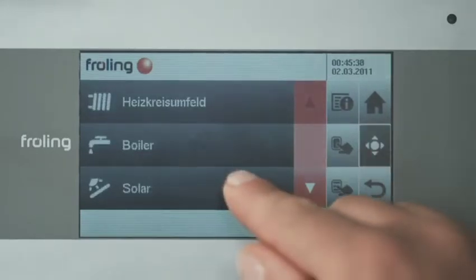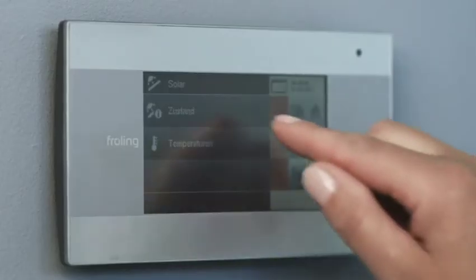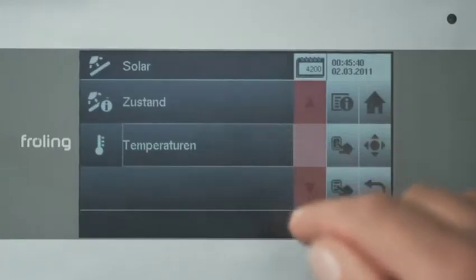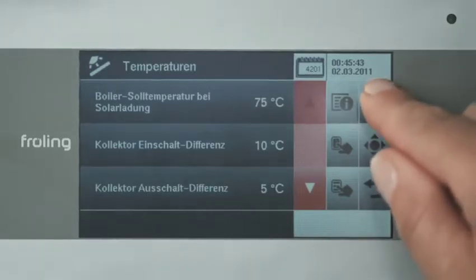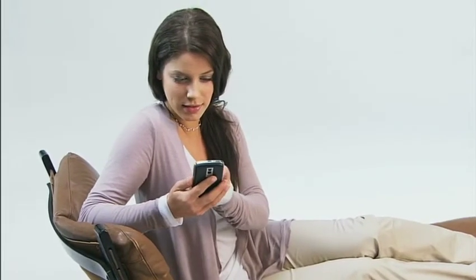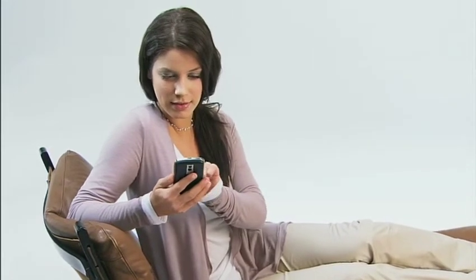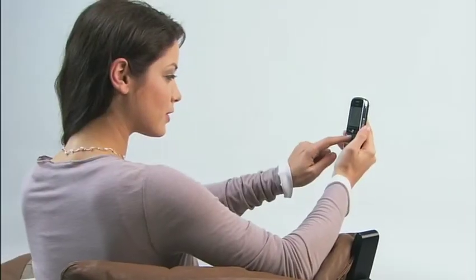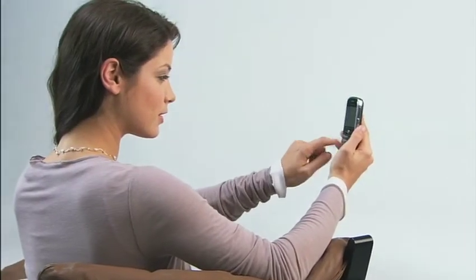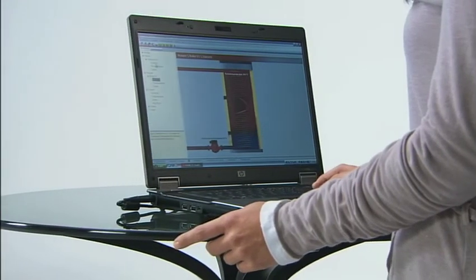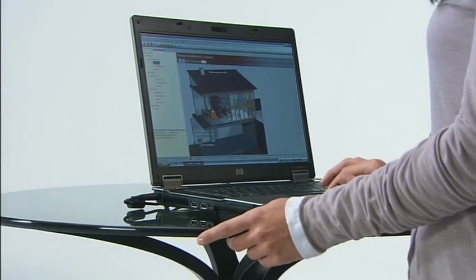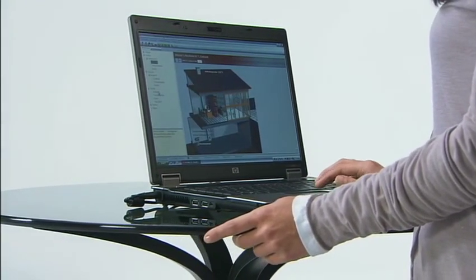For even more convenience, the console allows you to control your heating system from the comfort of your living room. Frohling's SMS box means you can monitor your heating from your mobile phone. Frohling's display software for monitoring and operating the boiler from your PC, recording boiler data, and remote monitoring via modem, is also extremely popular.